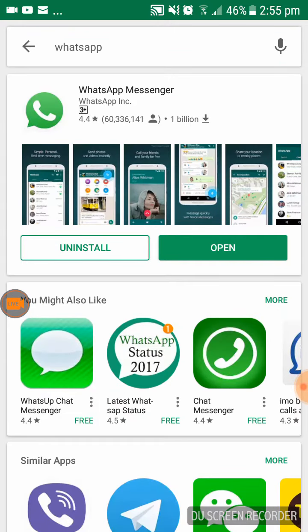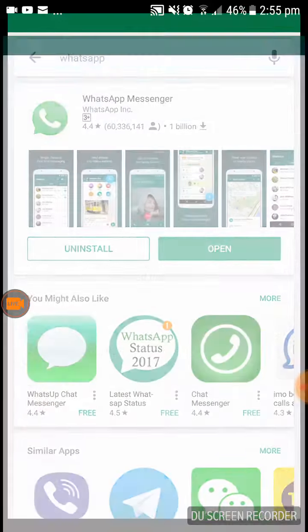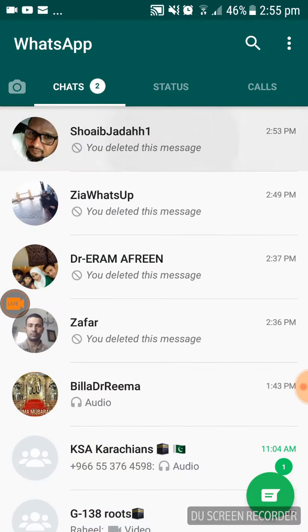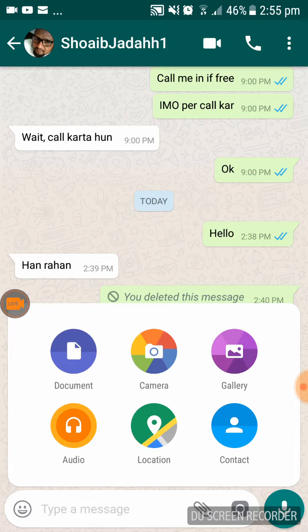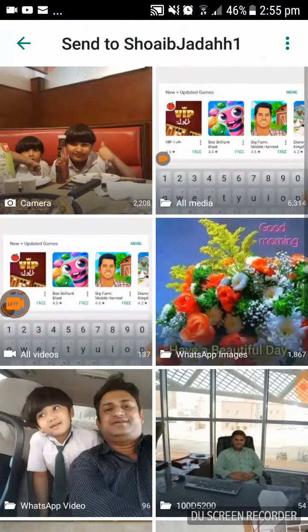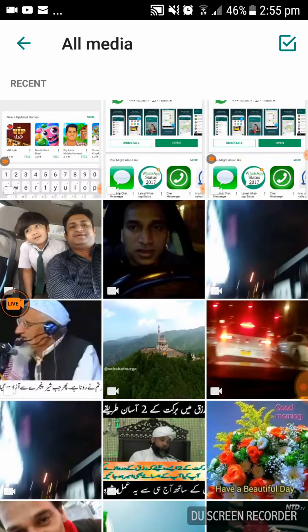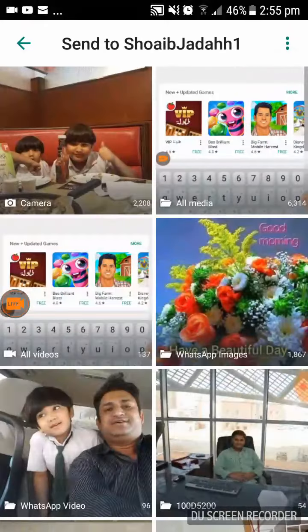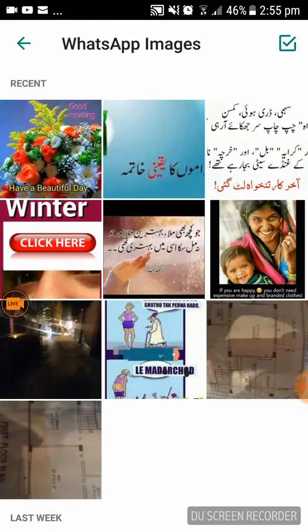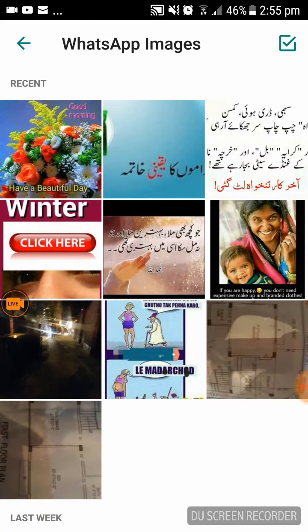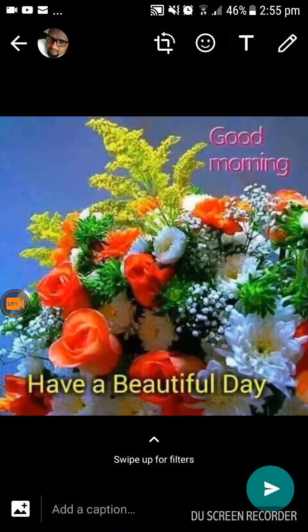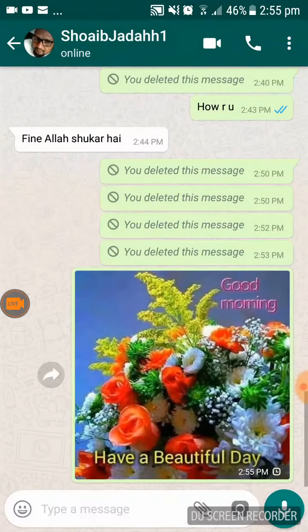So you have to open WhatsApp after the update. For example, this is my friend — I want to send a message to this person. I sent a message; you can send pictures, video, or whatever message. So I send it.